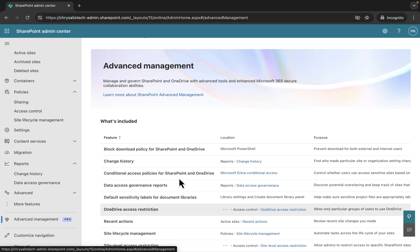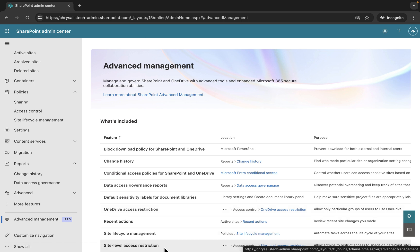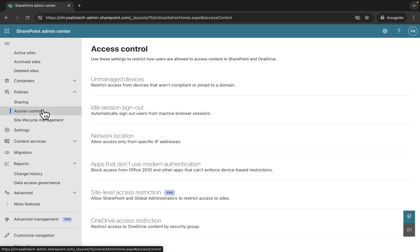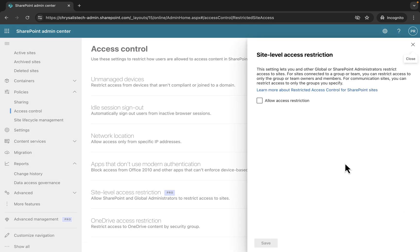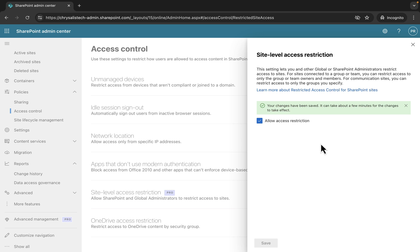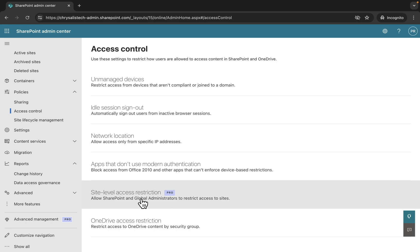Finally, we've reached the end. We can look at site-level access restriction here, which is under access control and site-level access restrictions. It tells us it's a Pro feature. This allows SharePoint and global administrators to restrict access to sites. For sites connected to a group or team, you can restrict access to only the group or team owners and members. For communication sites, you can restrict access to only the groups you specify. Click to enable access restriction and then click on save.